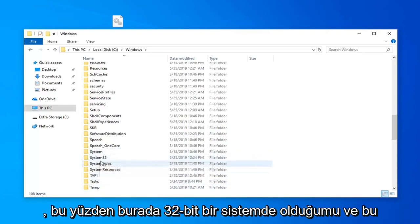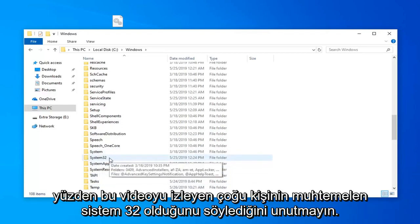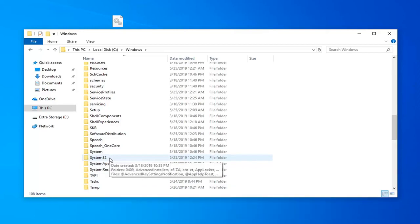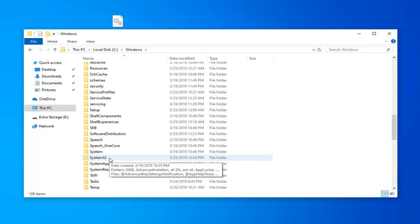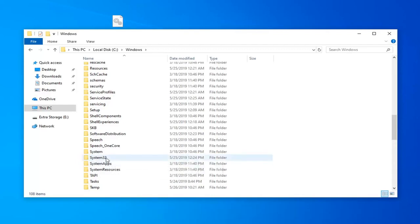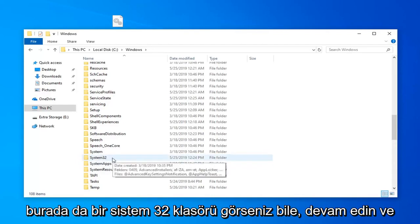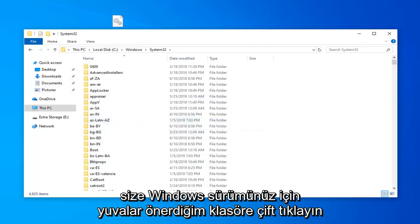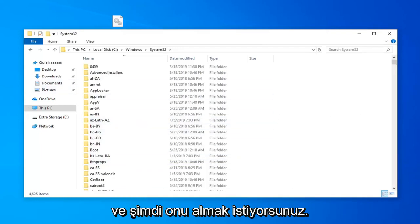I'm on a 32 bit system here and that's why it says system32. Most people who are watching this video are probably going to be on a 64 bit computer. You want to select the syswow64 folder even if you see a system32 folder here as well. So go ahead and double click on whatever folder I suggested you guys select for your version of Windows.